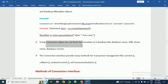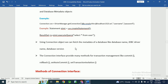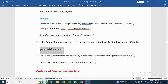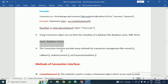Using the connection object, we can fetch the metadata of the database, such as the database name, driver class name, and database version. So if you want to know what database you are using, or what drivers are currently in use, we can retrieve that information using this connection interface object.